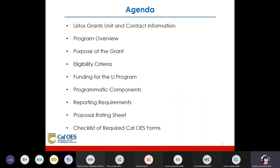The agenda today covers the Listos Grant Unit contact information, the program overview, the purpose of the grant, the eligibility criteria, funding for the LI program, programmatic components, reporting requirements, proposal rating, and the checklist. I'm going to go through the slide set and read most of everything so you can see it and internalize that information. Please be patient.